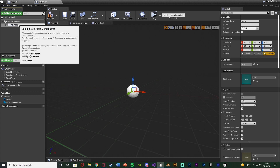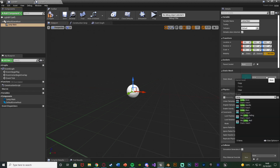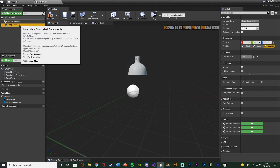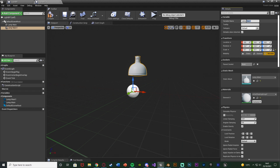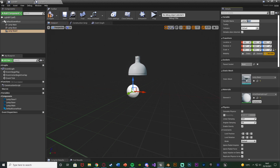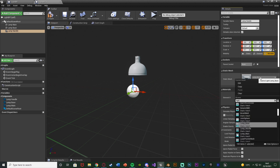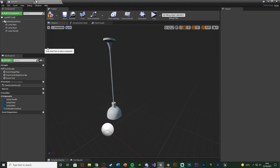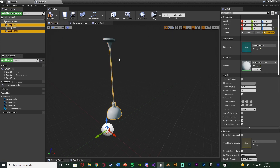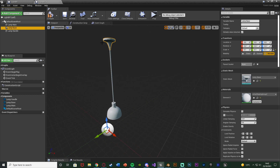I'm going to name mine lamp main and set the static mesh to my lamp. Now this specific mesh is very big and off-center which is why I've already got it set up in a different blueprint. You're going to want to add in all the static meshes you want for your light — so I've got lamp main, and I'm also going to have lamp base and lamp handle. You don't technically have to have them in three separate parts, but it will look a bit better, especially having the main and handle as the swinging part and the base as the connection point.